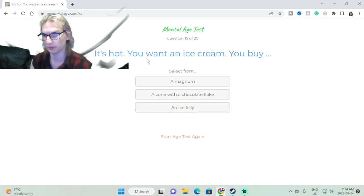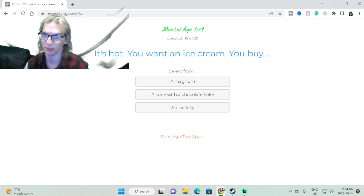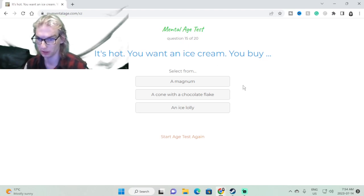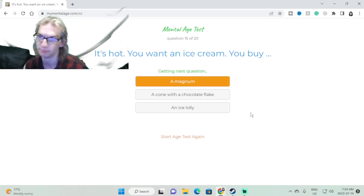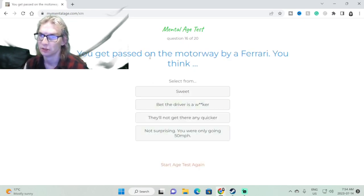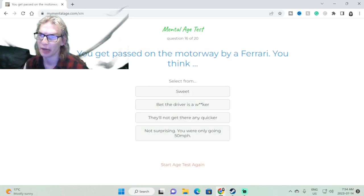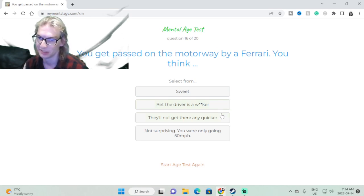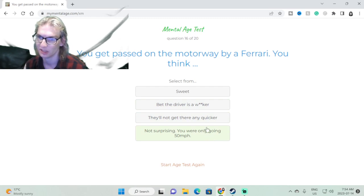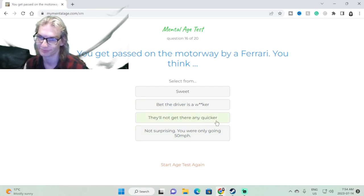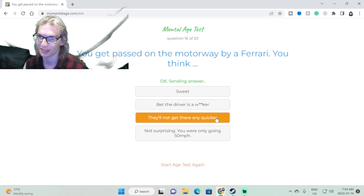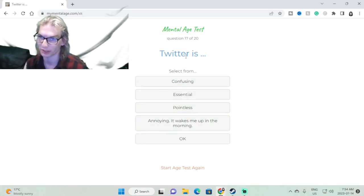It's hot, you want to buy an ice cream, or you want an ice cream, you buy a Magnum. You get passed on a motorway by a Ferrari, you think... they're not going to get there any quicker, or the driver's a rank wanker.